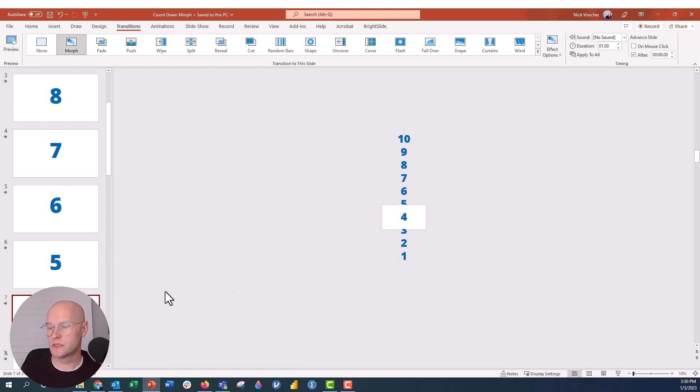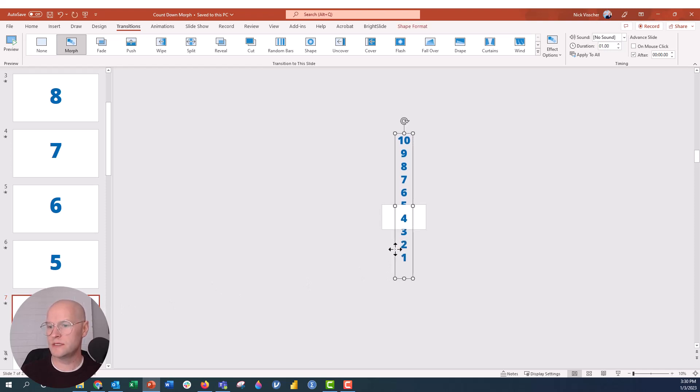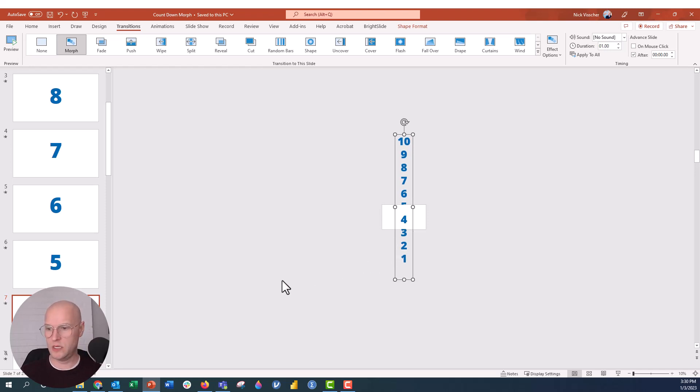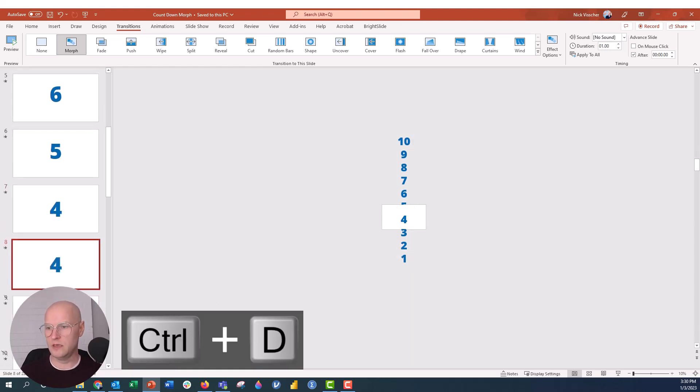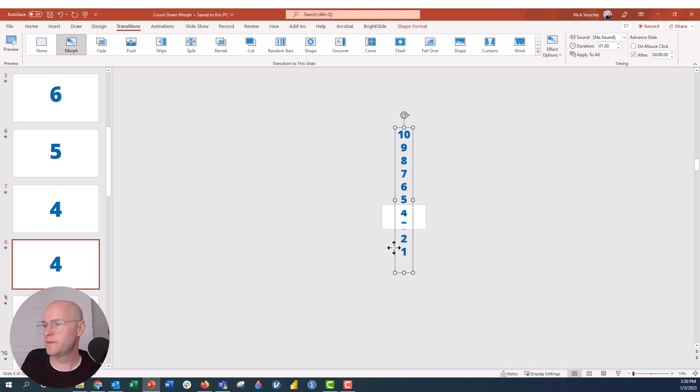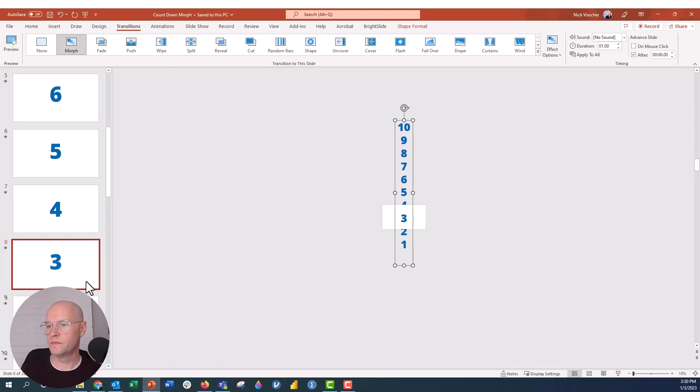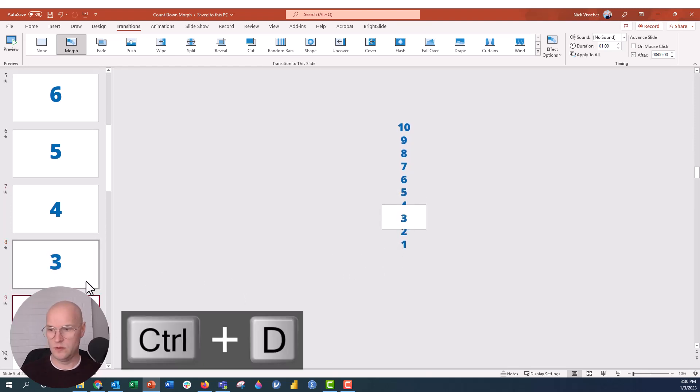Perfect. I can see that 3 poking out just a little bit. So I'm going to go ahead and nudge that down. Perfect. And Control-D again. Almost done here. We're going to go up to 3. Then 2.